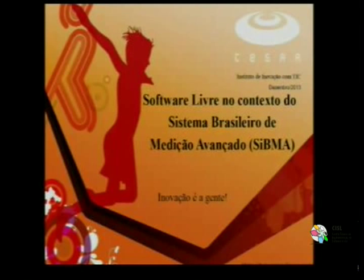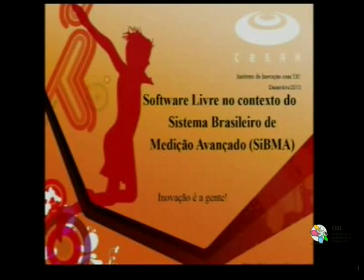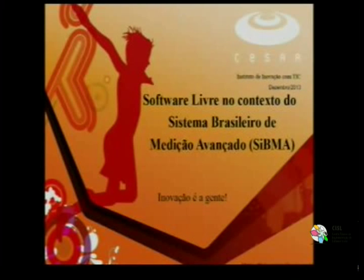About the speaker: Marlon Chalegre holds a degree in Computer Engineering from the University of Pernambuco, where he also pursues his master's degree in Intelligent Computing with a focus on speech recognition. He has 5 years of software development experience and works as a systems engineer at CESA on the CibMA project. Welcome, and enjoy the talk.